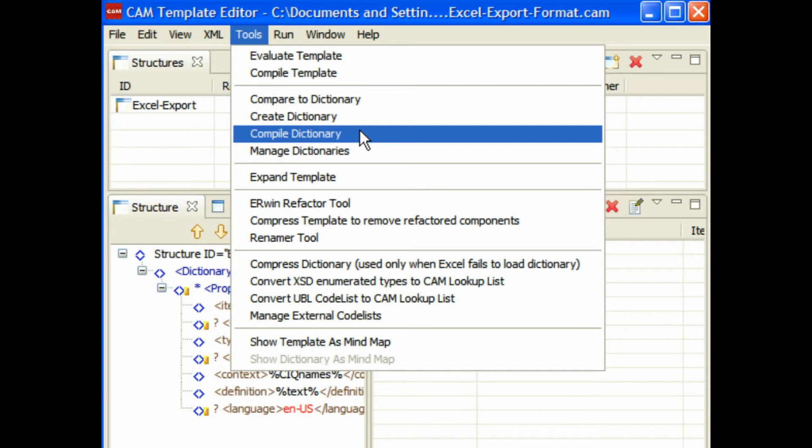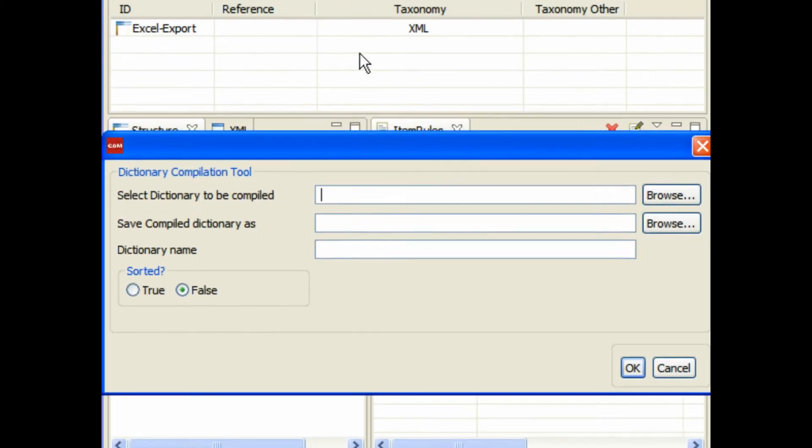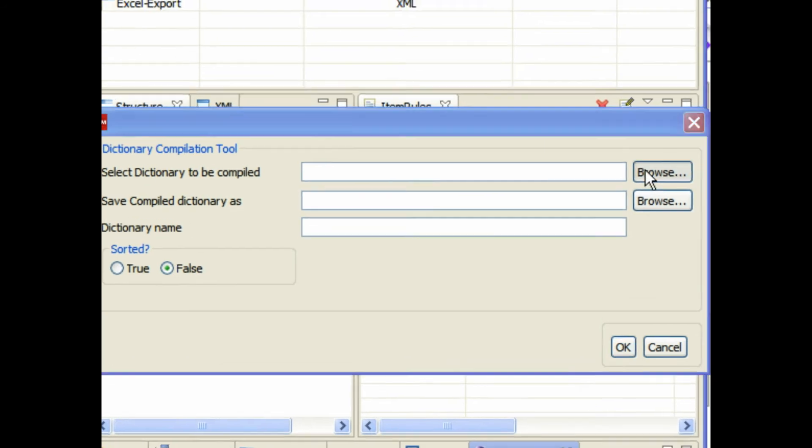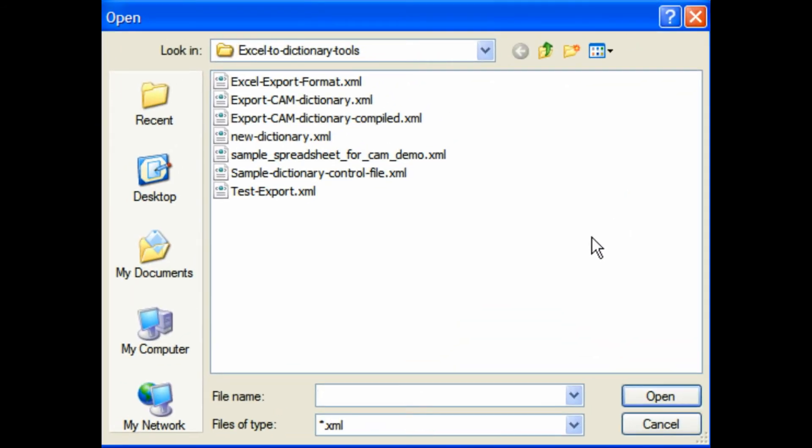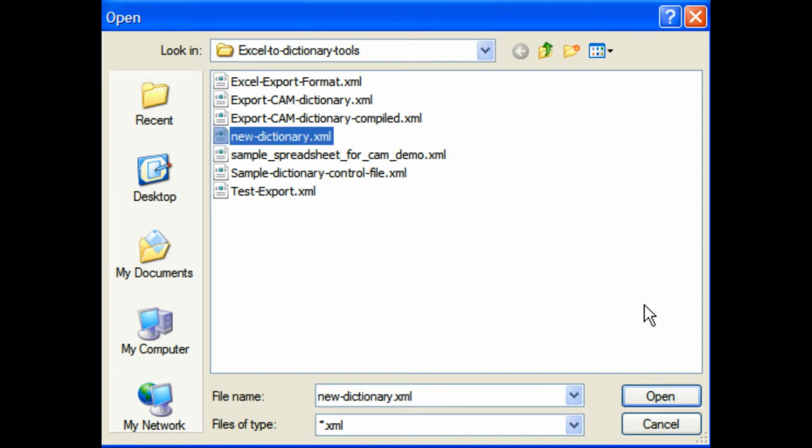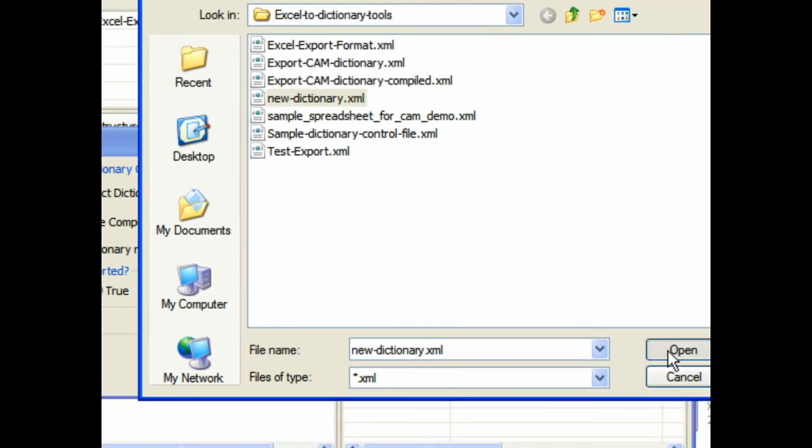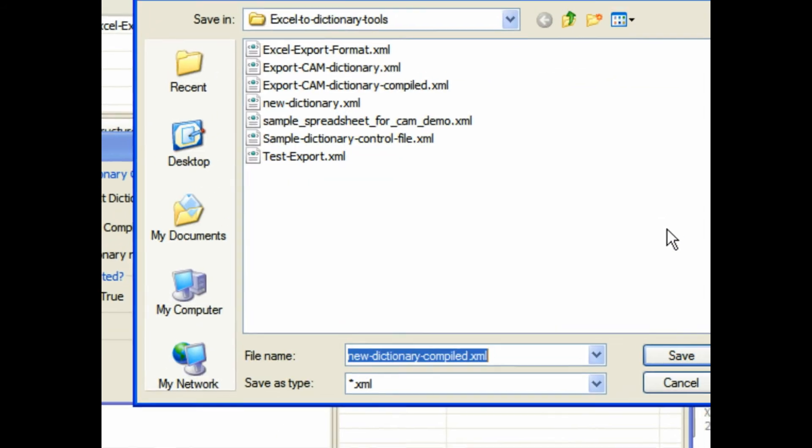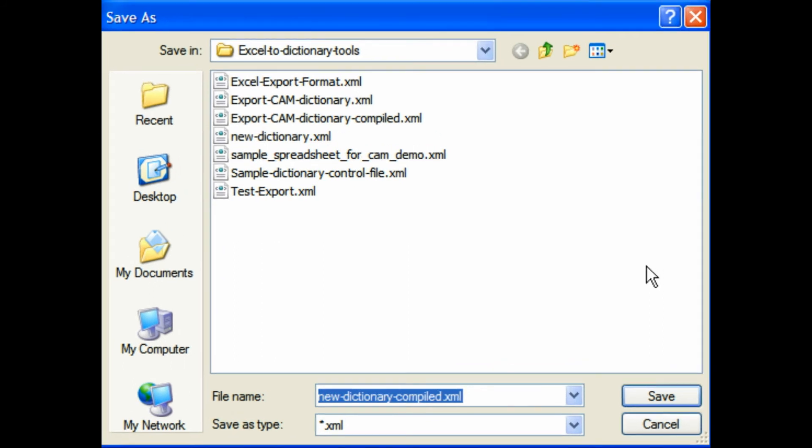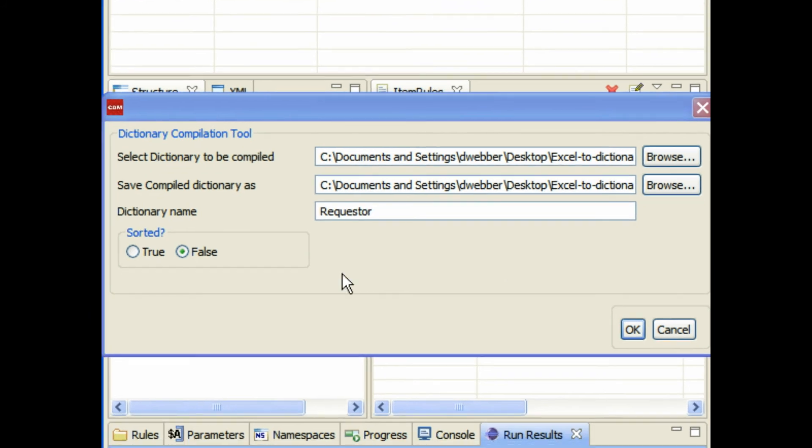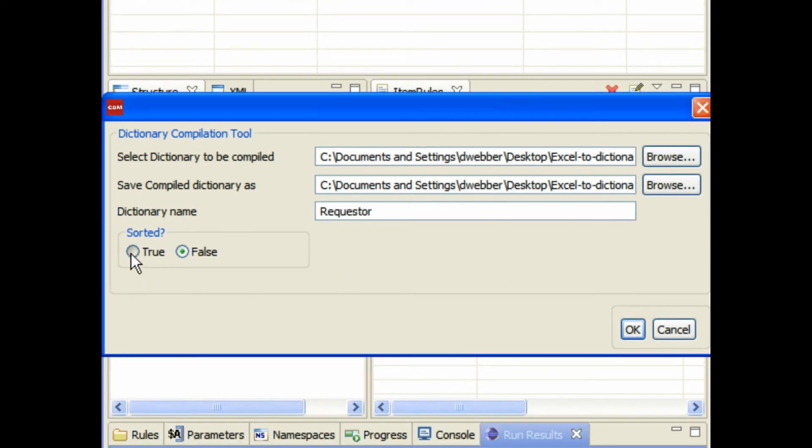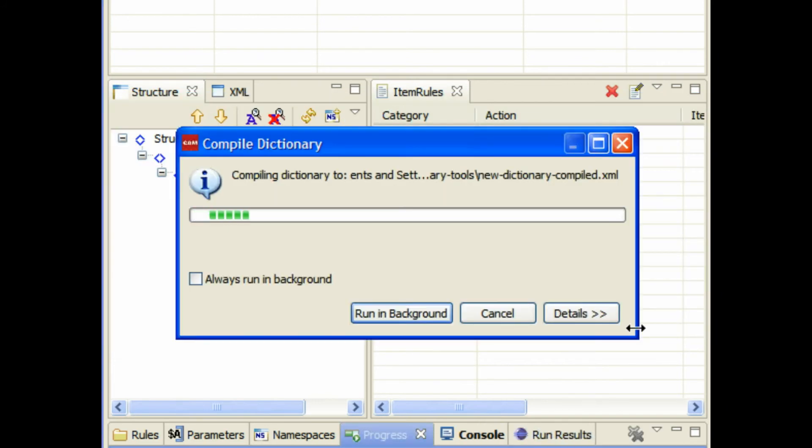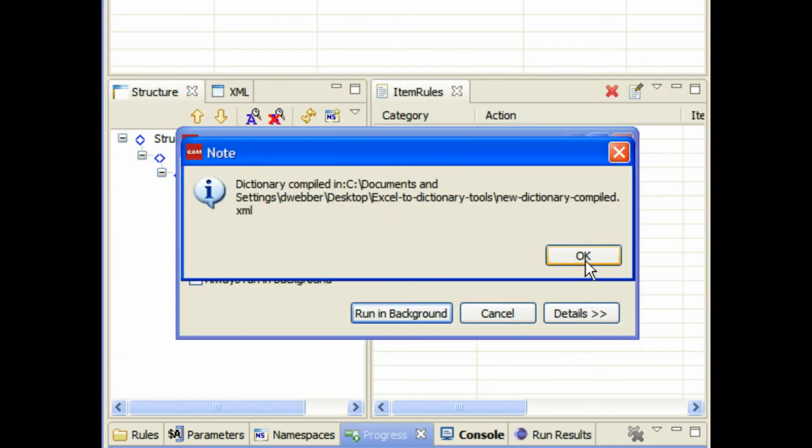What you're going to do is go ahead and compile this dictionary. What that does is it allows you to sort the components. Go ahead and pick the dictionary that you want—that's the new dictionary we just created. Go ahead and provide the compiled name that you want. It will automatically, when you open the dialogue, put the word 'compiled' on the end of it. Then just click that you want it sorted and click OK.